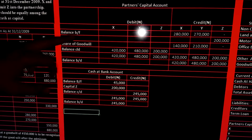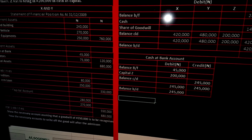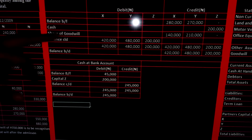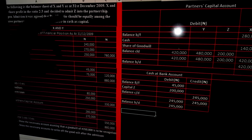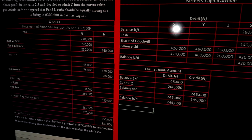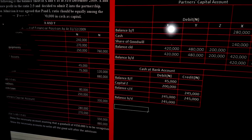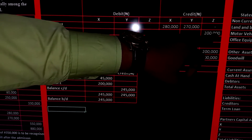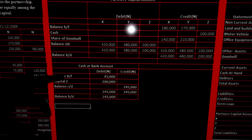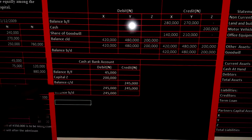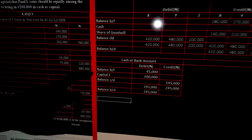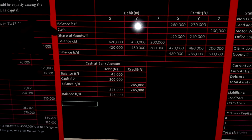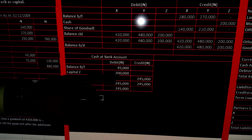Here is the partners' capital account. The balance brought forward from the balance sheet: X is 280,000 and Y is 270,000. Z brought in cash of 200,000 as capital — credit capital, debit cash. Now, sharing the goodwill in the old sharing ratio of 2:3: X gets 2/5 × 350,000 = 140,000; Y gets 3/5 × 350,000 = 210,000. Z is not included because we use the old ratio. So the new capital balances: X = 280 + 140 = 420,000; Y = 270 + 210 = 480,000; Z = 200,000. Cash at bank increases from 45,000 to 245,000 after Z's contribution.